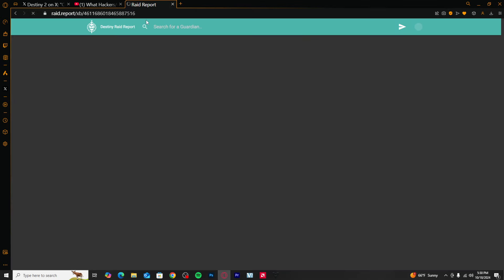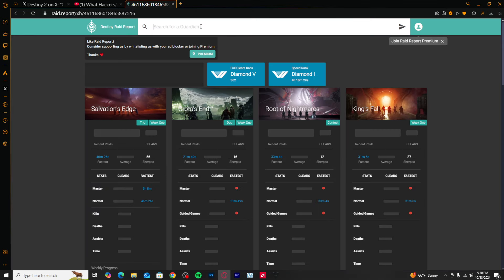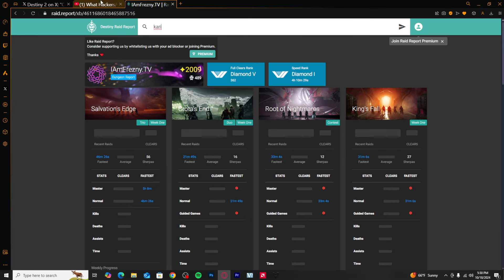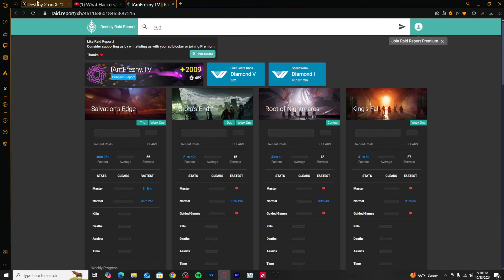Charisma, I mean look up this dude. Raid report. Or is, how do you spell it?